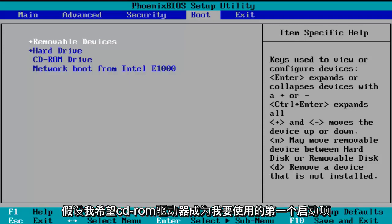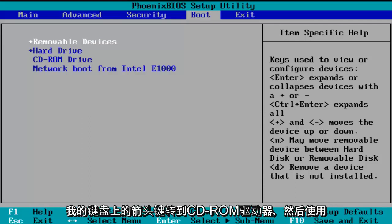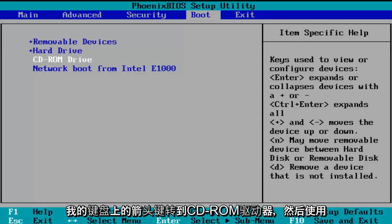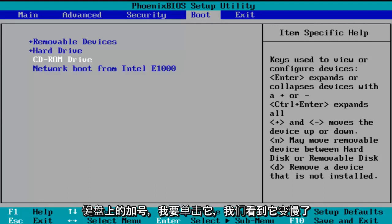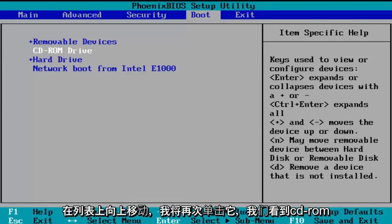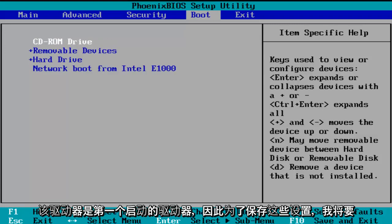So let's say I want the CD-ROM drive to be the first item to boot. I'm going to use my arrow keys on my keyboard to go down to the CD-ROM drive. And then using the plus symbol on my keyboard, I'm going to click it and we see that it is slowly moving up on the list. I'm going to click it one more time and we see CD-ROM drive is the first drive to boot.